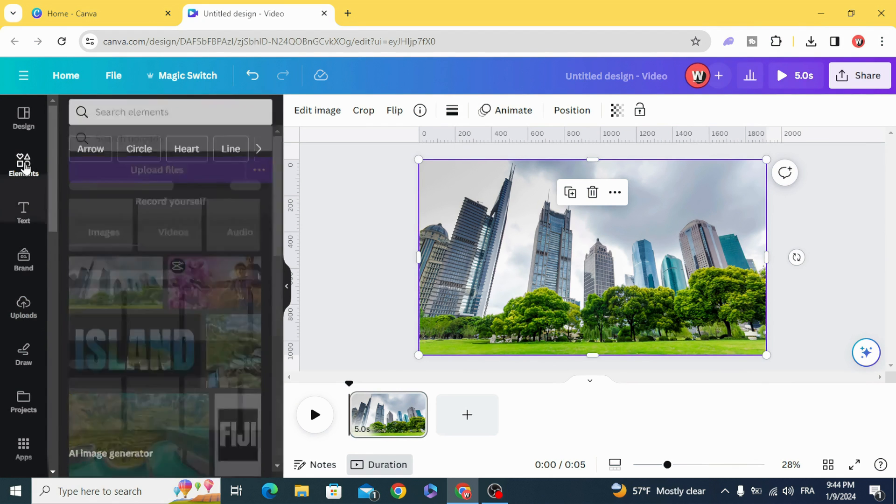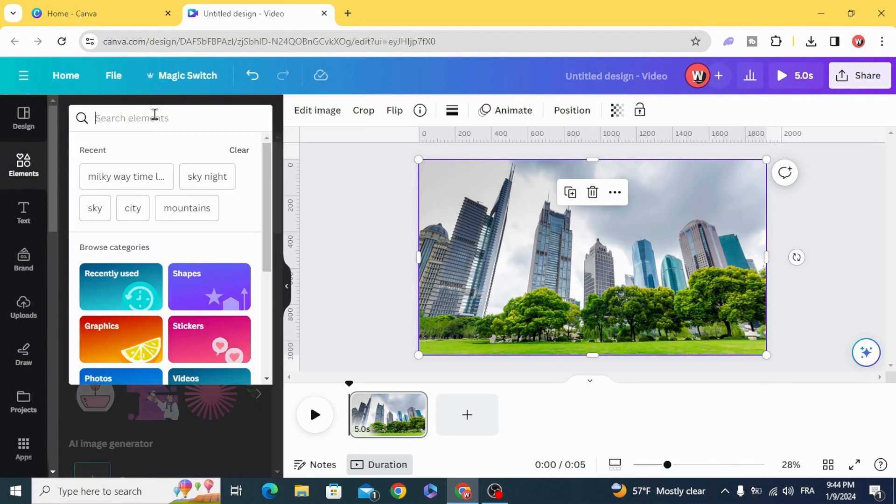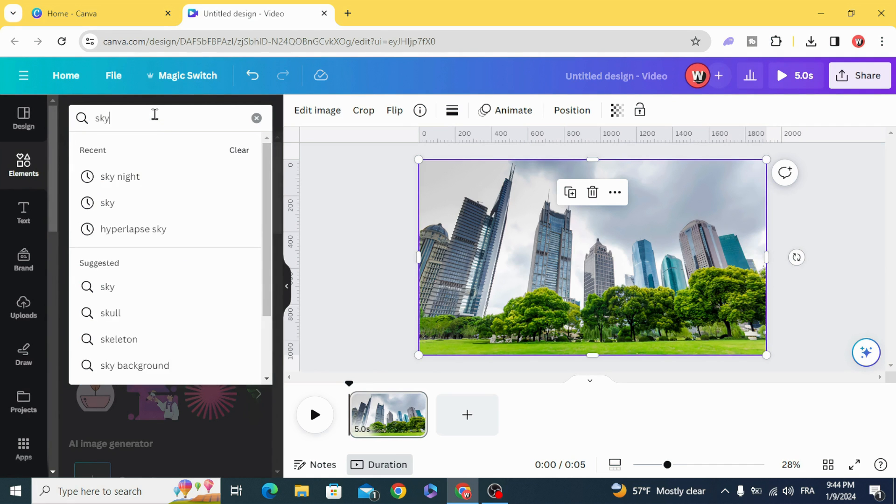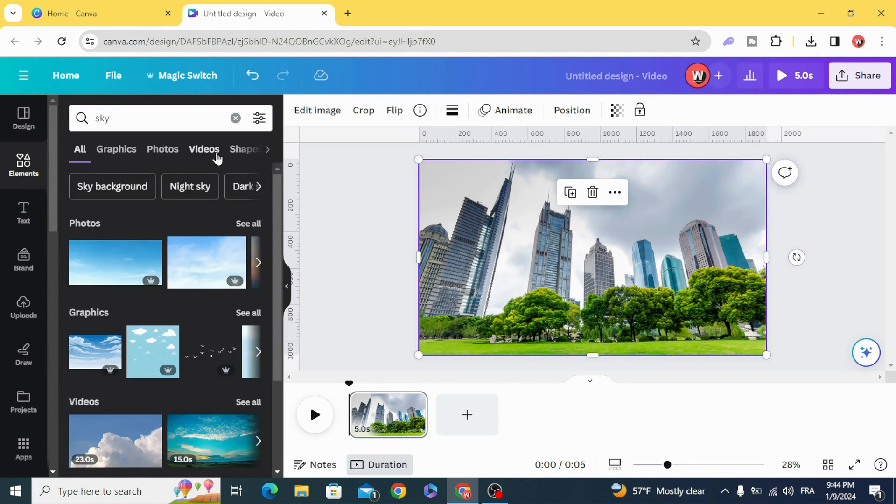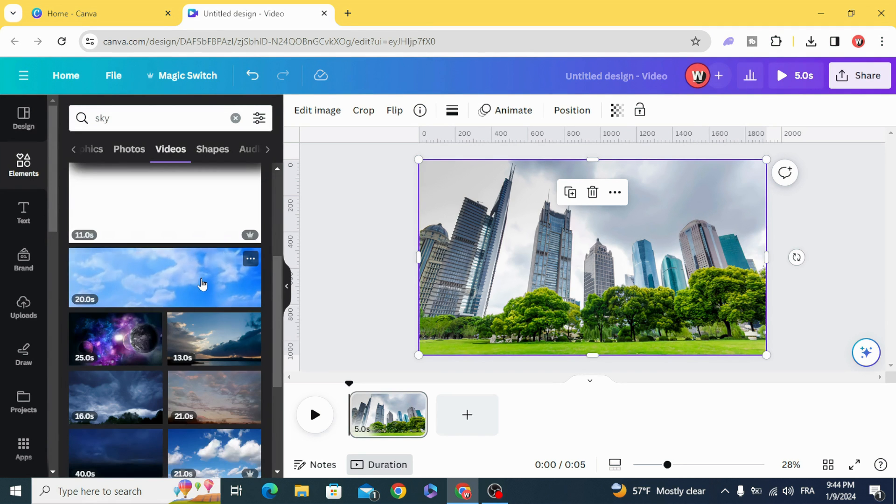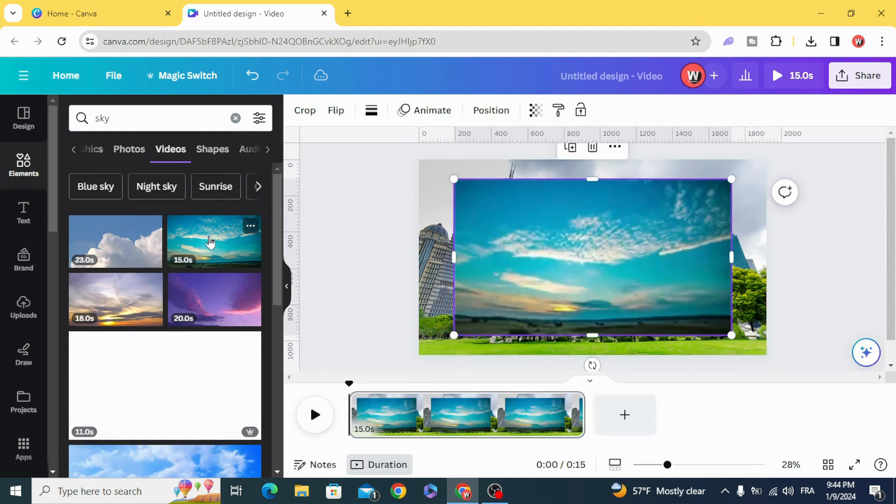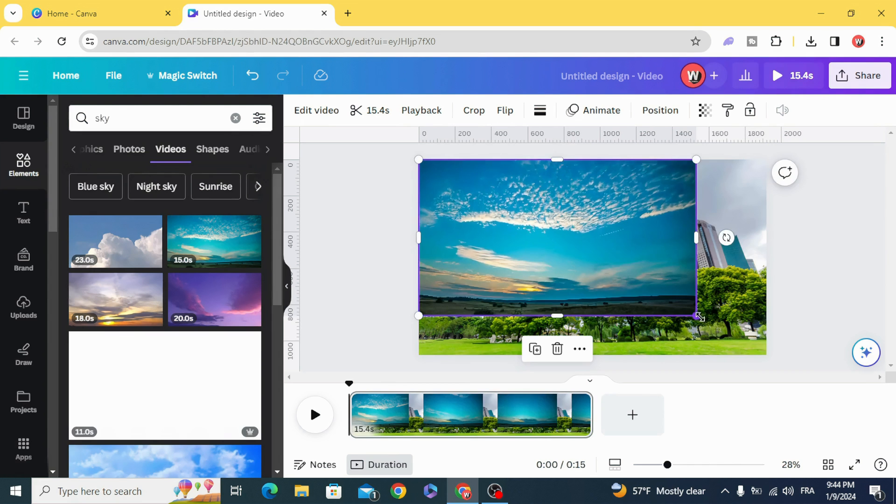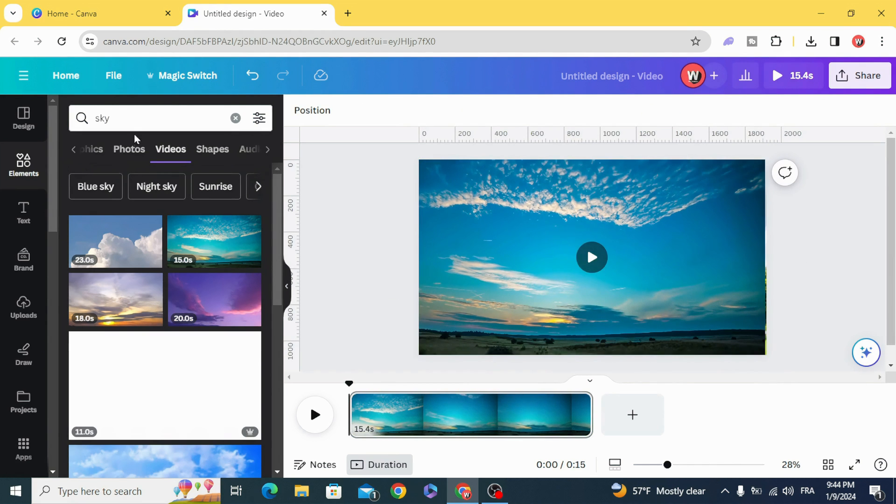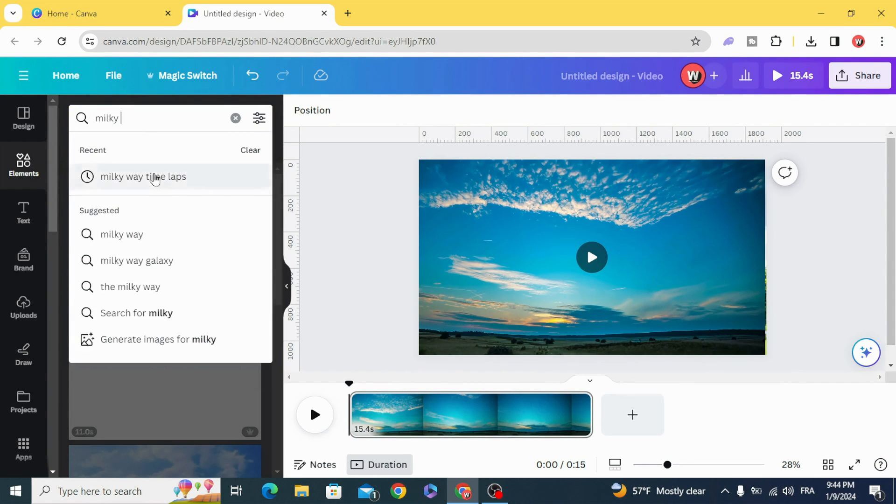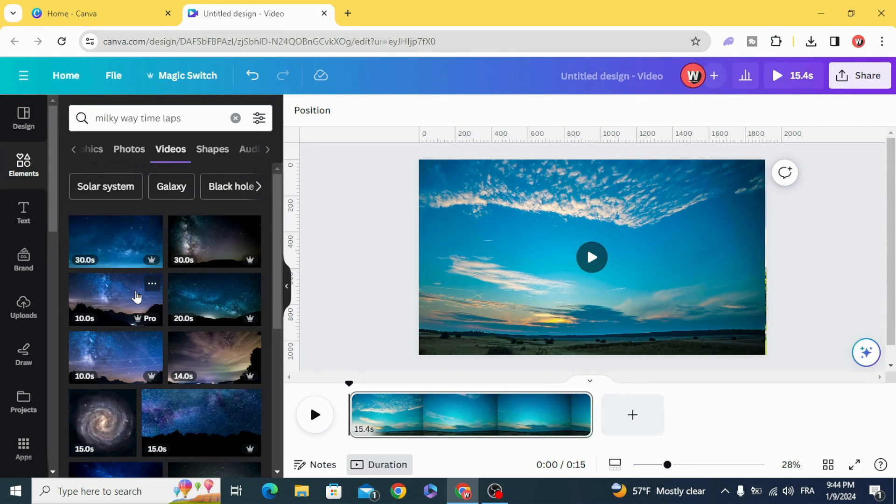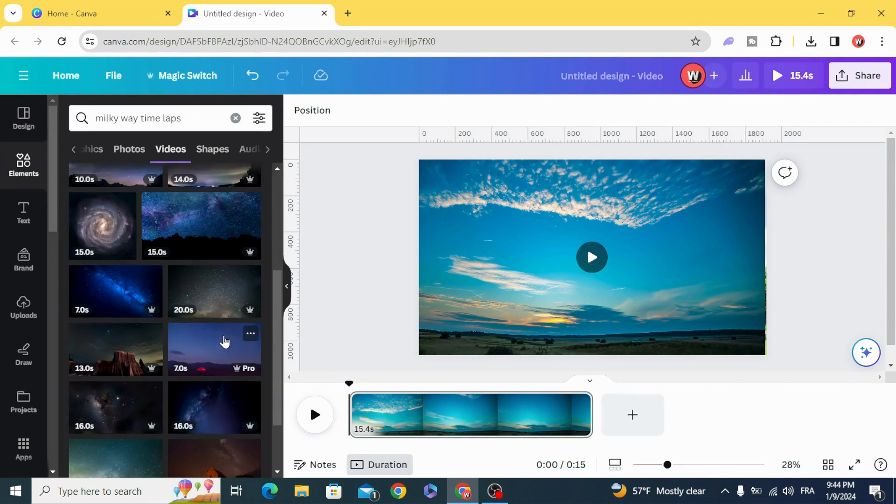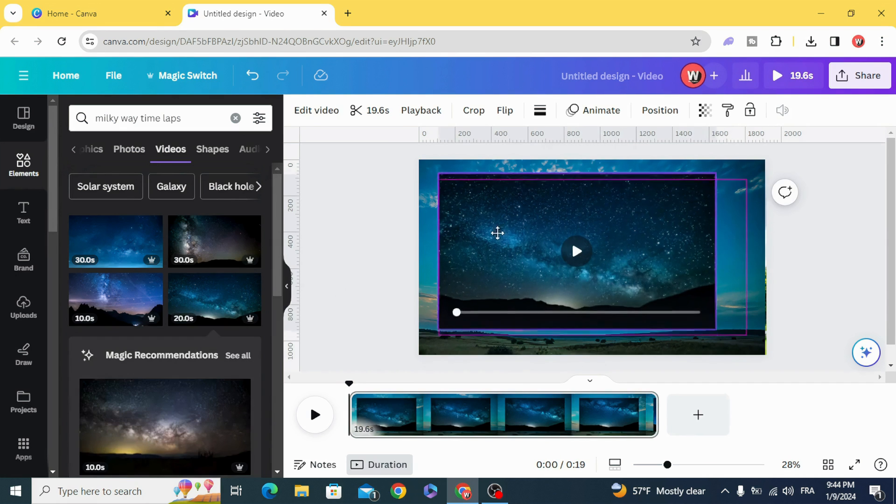Go to elements and type 'sky', then 'videos'. Resize it to fill the screen and type 'milky way', then 'time-lapse'. Let's use this one.